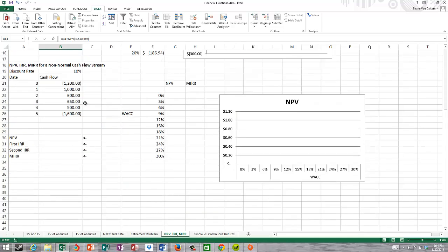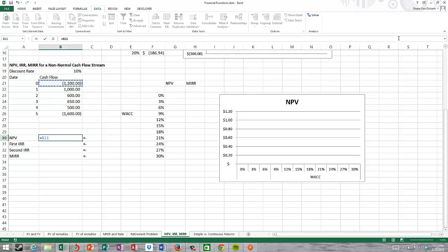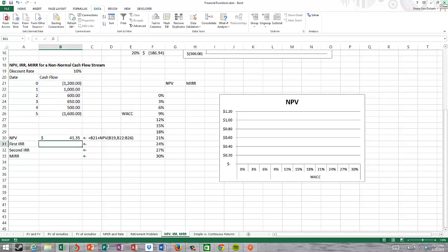Our non-normal cash flow stream looks like this: a large cash outflow at time zero and another large cash outflow at the end of the project's life. Non-normal cash flow streams typically include more than one cash outflow during the life of the project. We can get multiple IRRs as a result, because the rate at which those future cash outflows are discounted back can affect the overall NPV. Calculating NPV is done the same way: equals, highlight the time zero cash flow, add NPV with the rate at 10%, then the rest of the cash flows — making sure to reference the cell for 10%, not type 0.10. We get an NPV of $41.35.